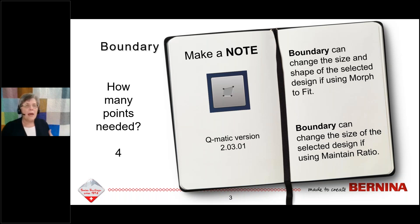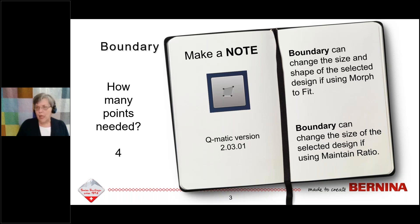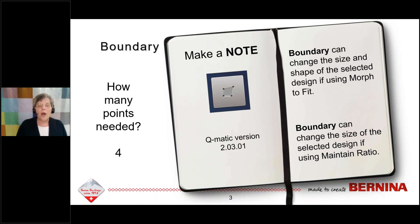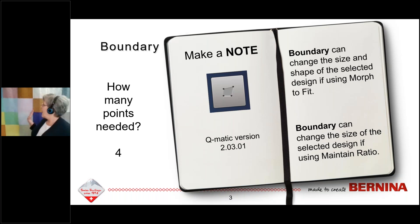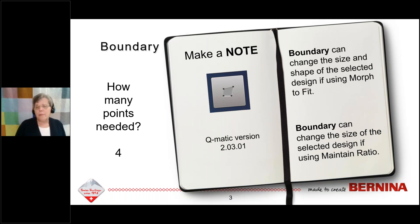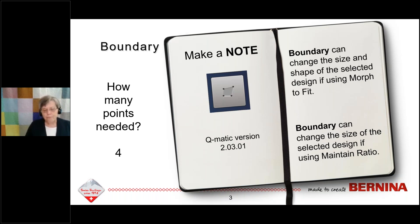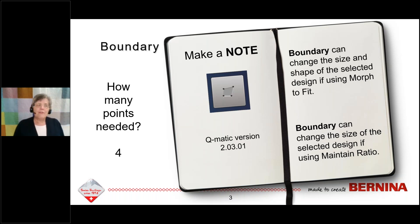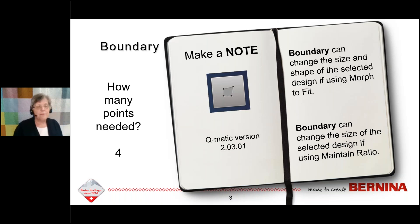You would use boundary if you had an area like a block that you needed to fit into a certain space. The quilt behind me here — all of these blocks were placed with boundary, placed one at a time. So when you have a clearly defined area with four sides, that's when you would want to use boundary.